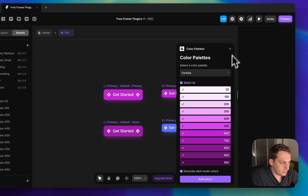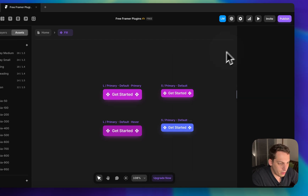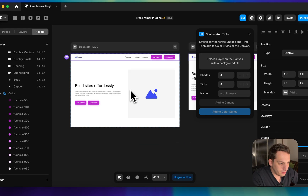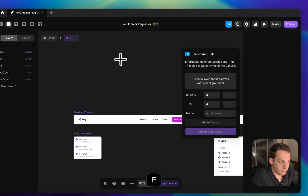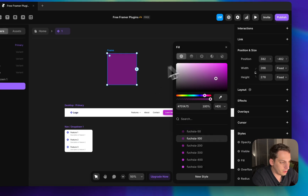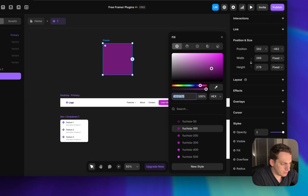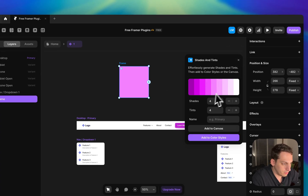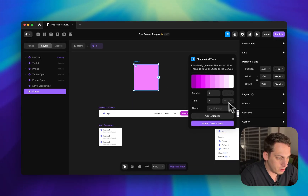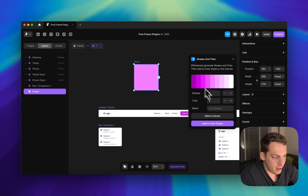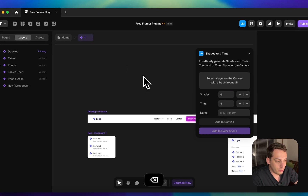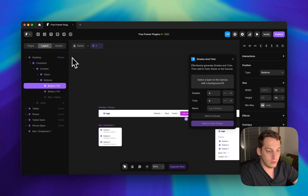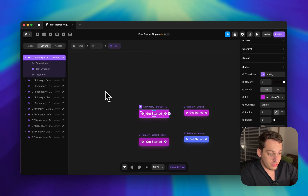Color Palettes also gives you different weights by default. There's another approach called Shades and Tints — you select a specific layer with a color, and it creates style shades based on that color, giving you monochrome options. If you don't have a brand color, use Color Palettes. If you already have a brand color and want different shades of it, use the Shades and Tints plugin.